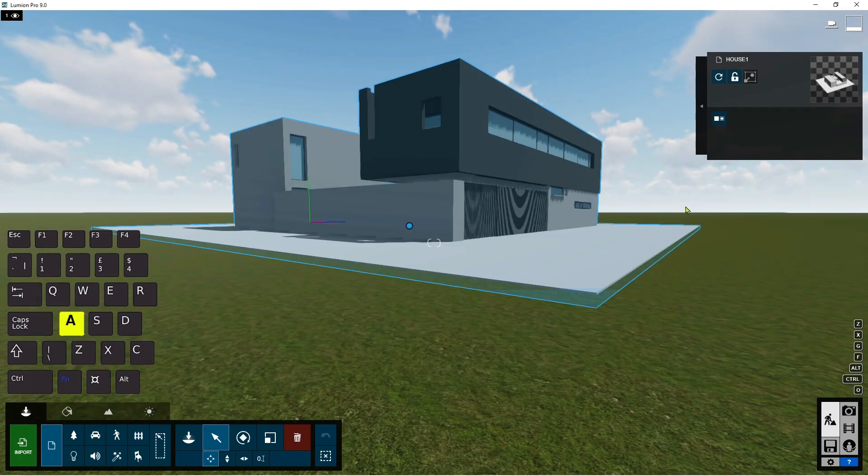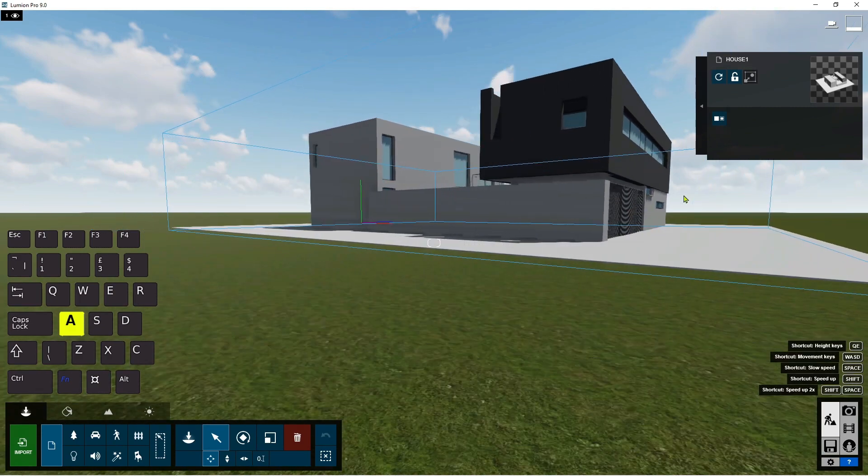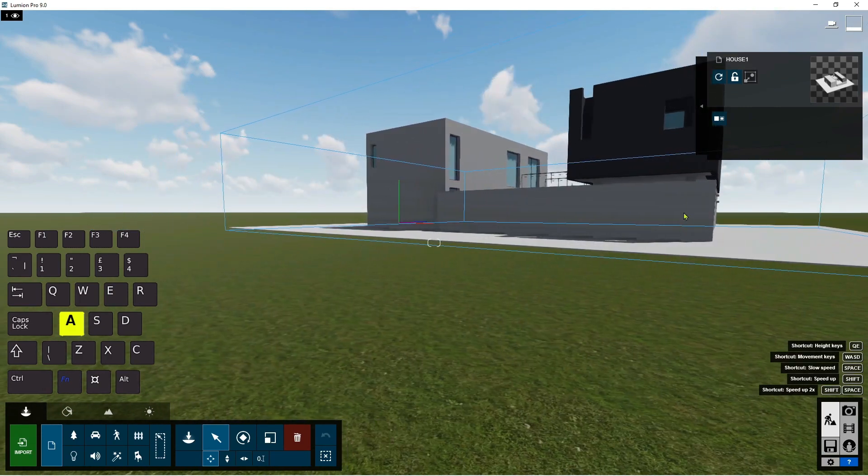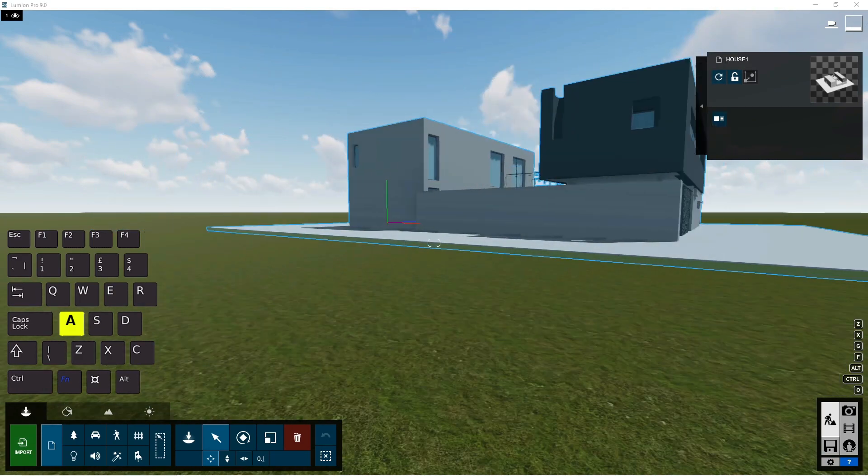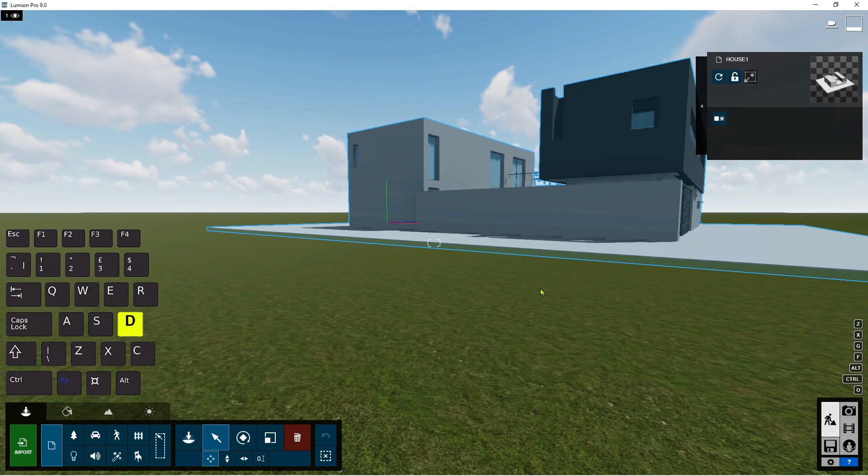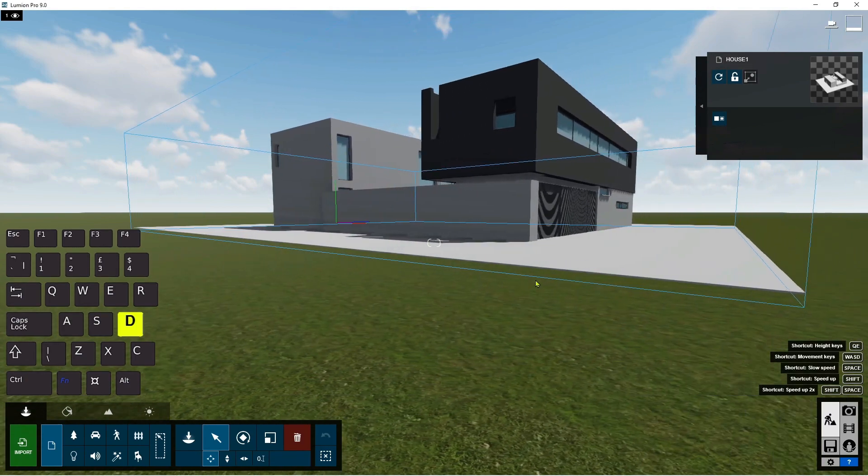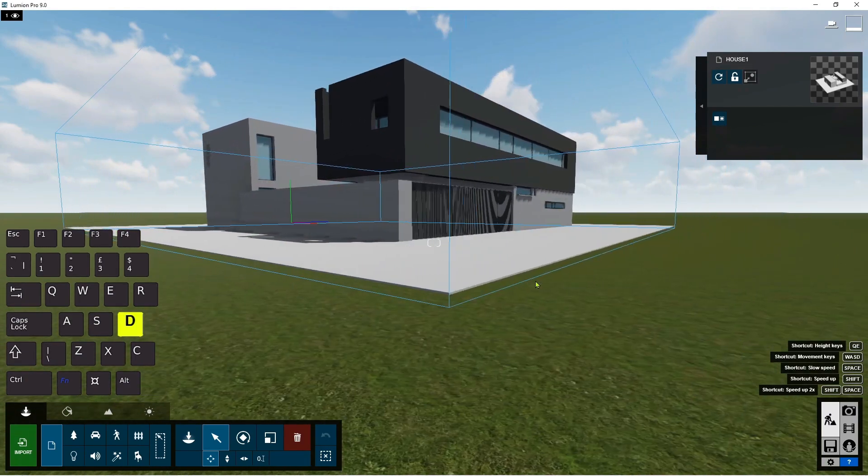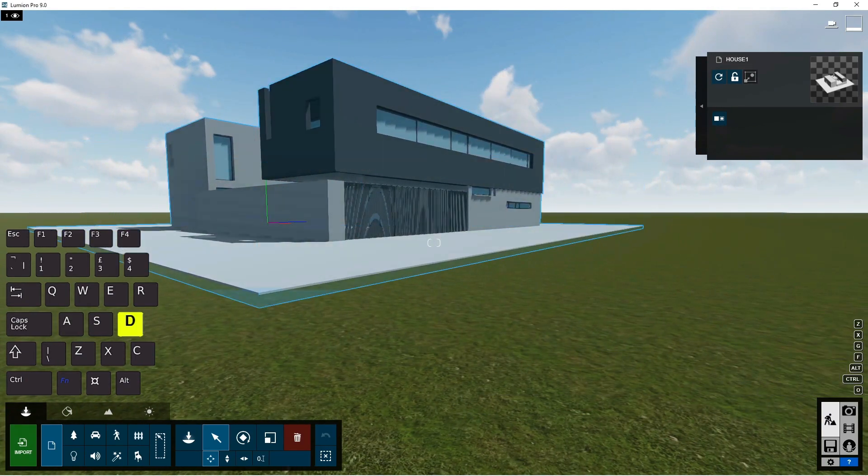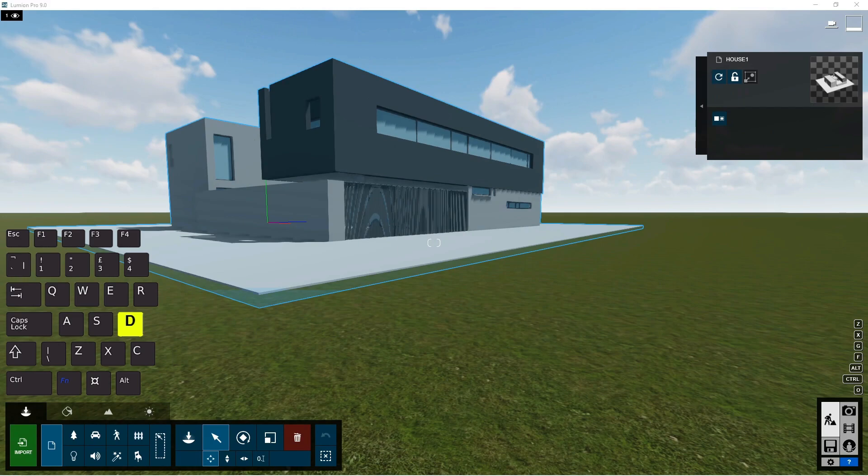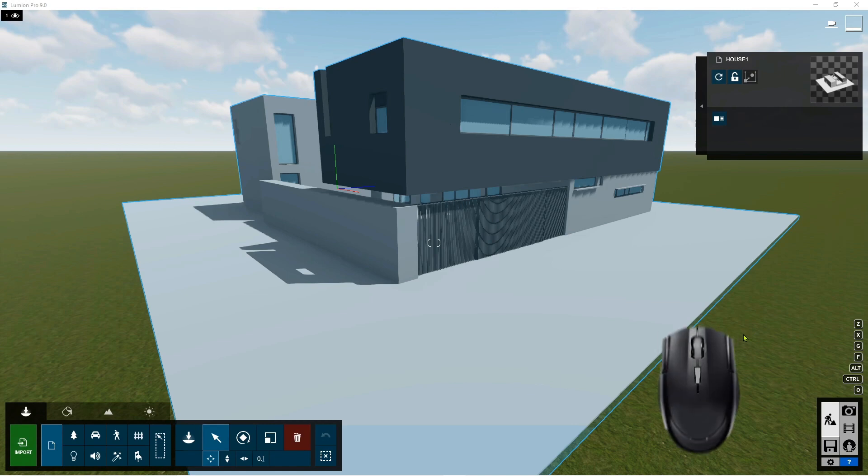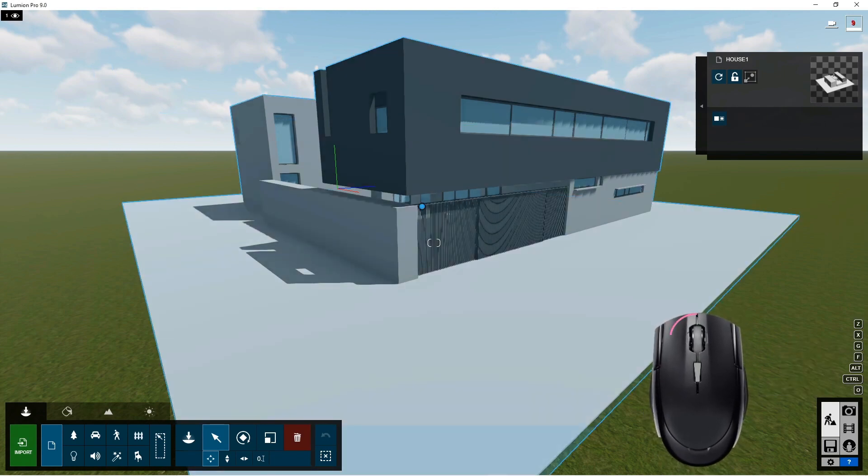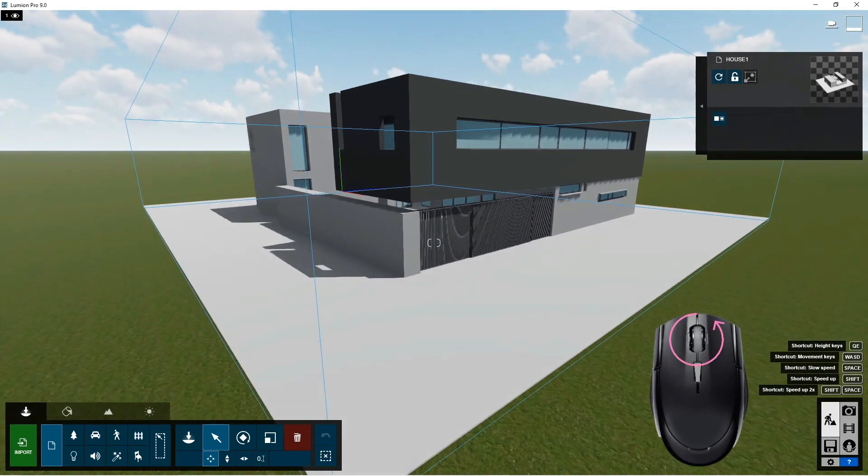The A key will move you to the left, and the D key on your keyboard will move you to the right. You can use the scroll on your mouse to move also forward and backward.